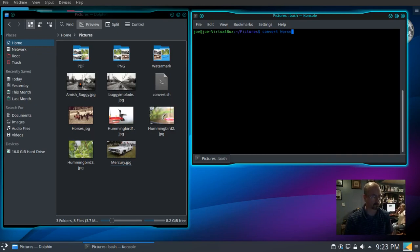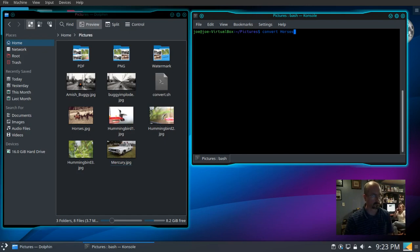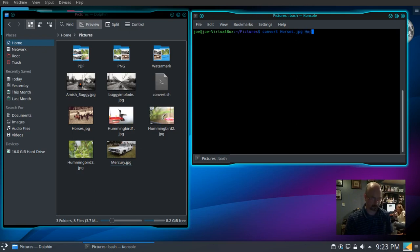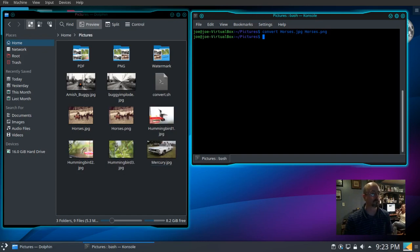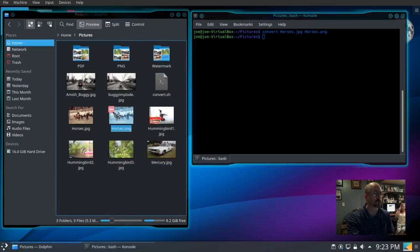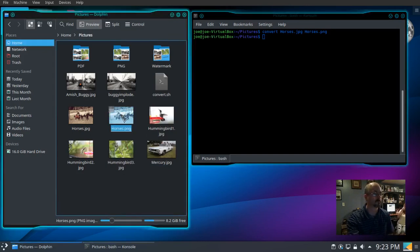Convert horses.jpg to horses.png. There's our converted picture, let's get rid of that.